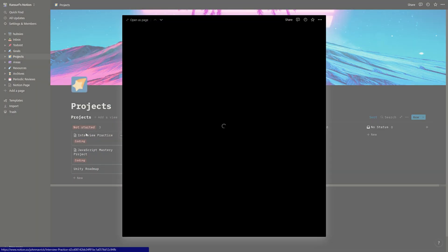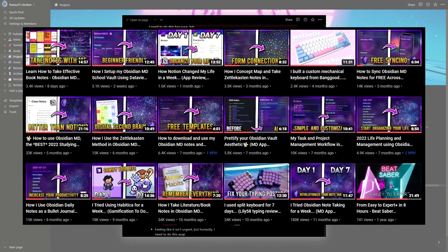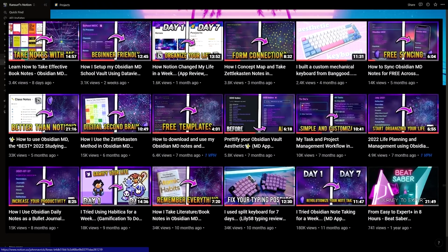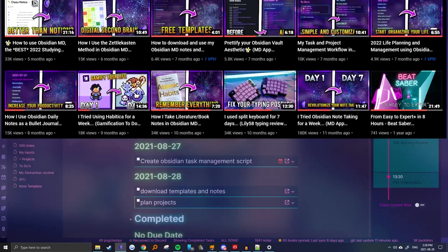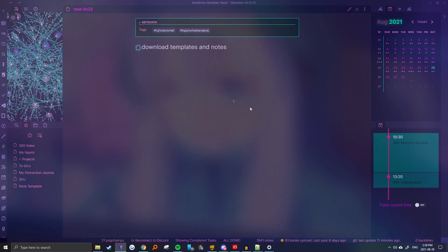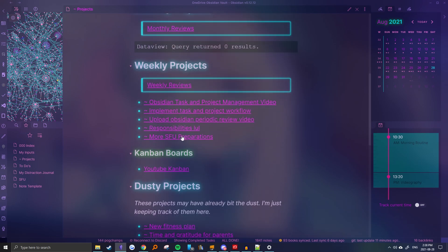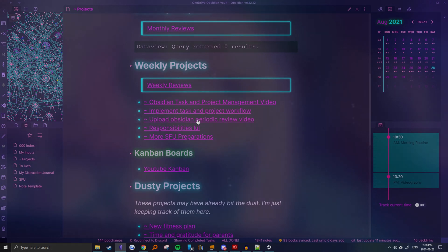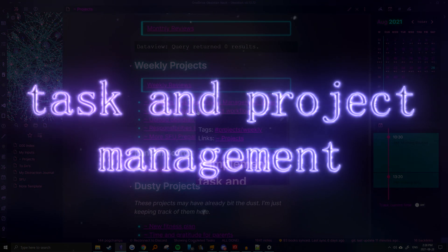Of course, your use cases might be different and I might be a little biased towards Obsidian, but I hope my reasons and examples can help you choose the right app for your own needs. Without any further ado, let's start with the first case of task and project management.